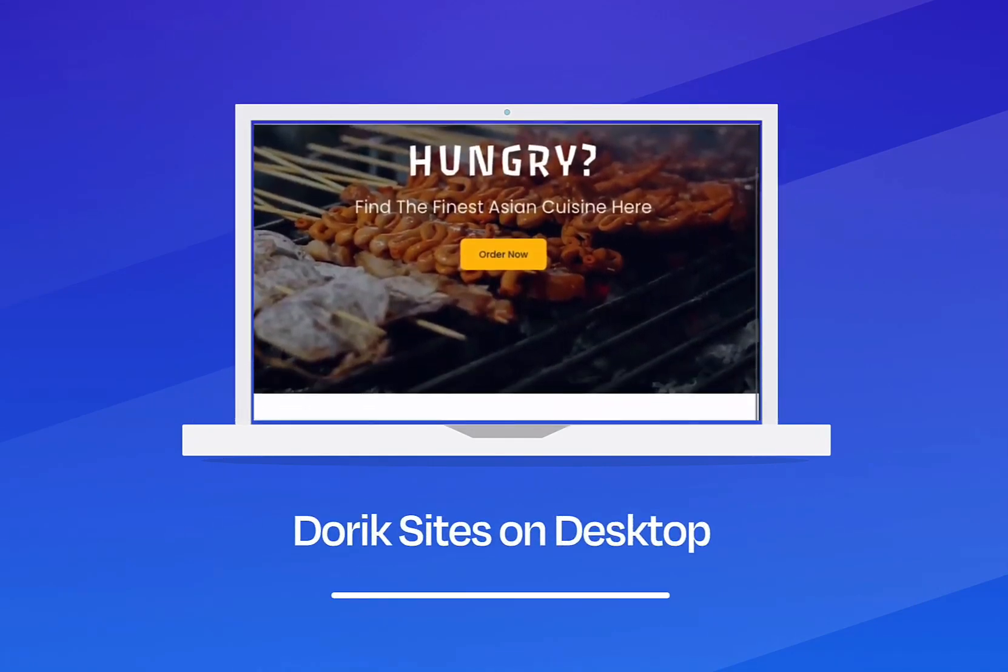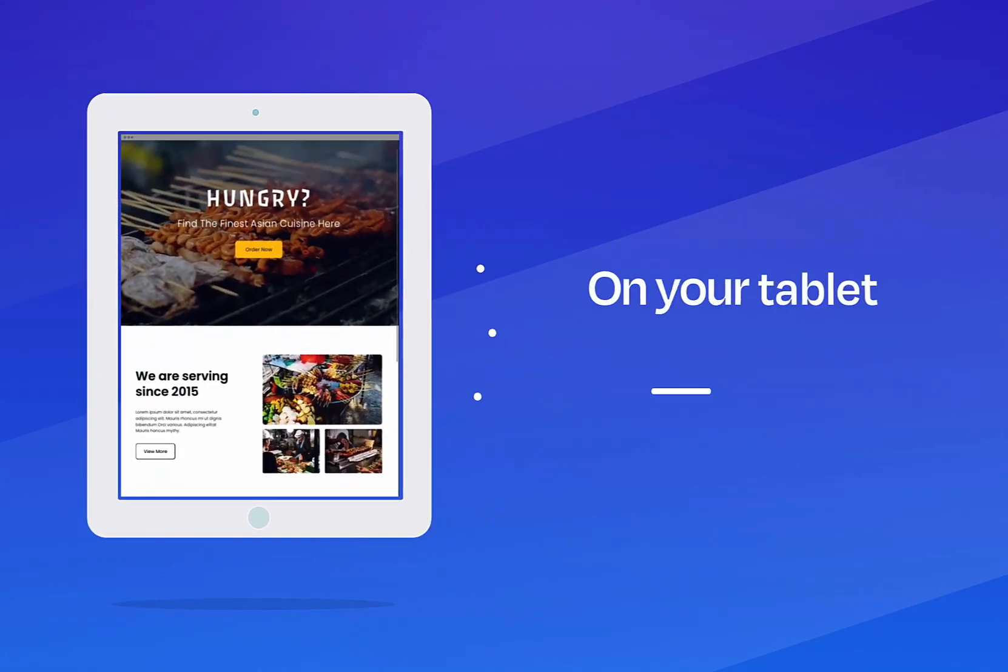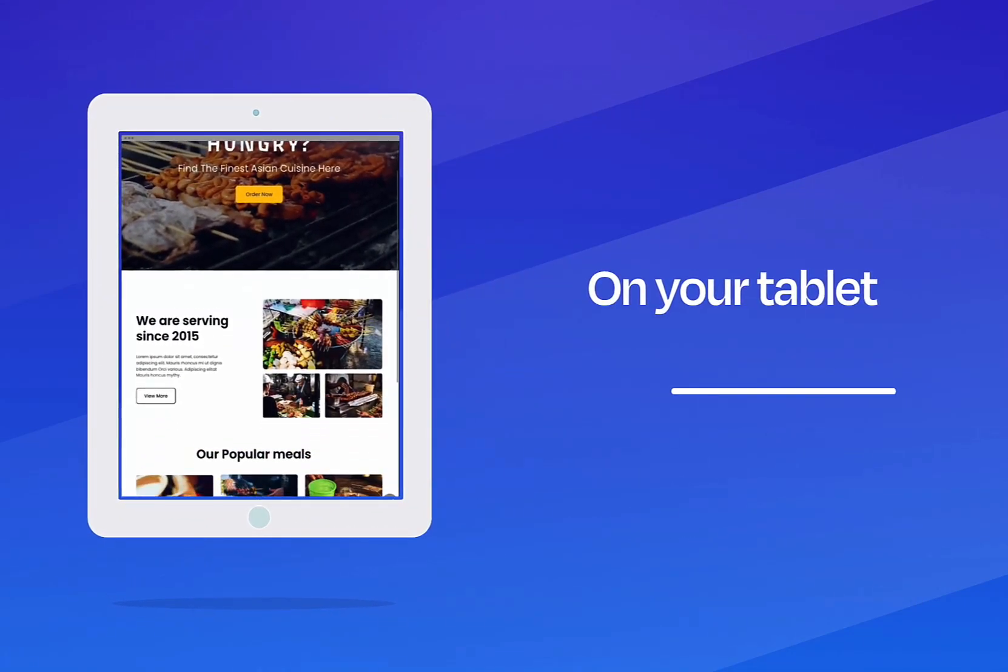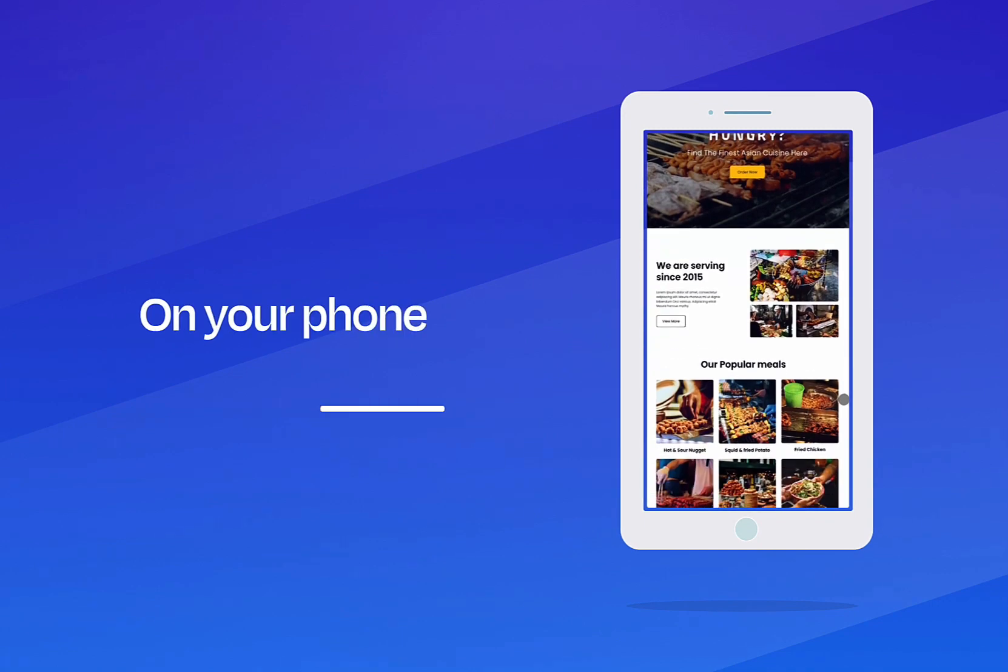If you're a business owner who creates websites for clients and is looking for a website builder that you can have under your brand, then Doric is the website builder for you.